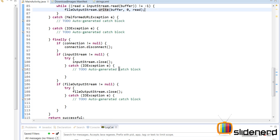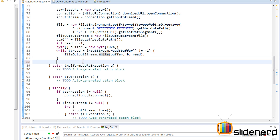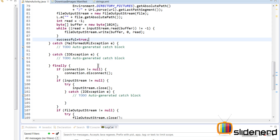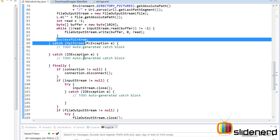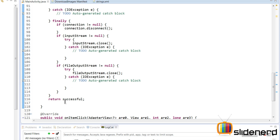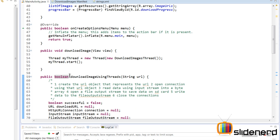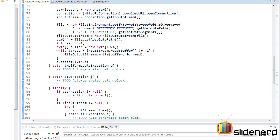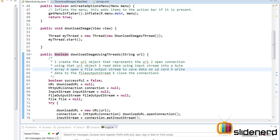Once everything is done, set successful equals true. In any other case, successful remains false. That's the boolean we track, and now let's run this to see if the image downloads.